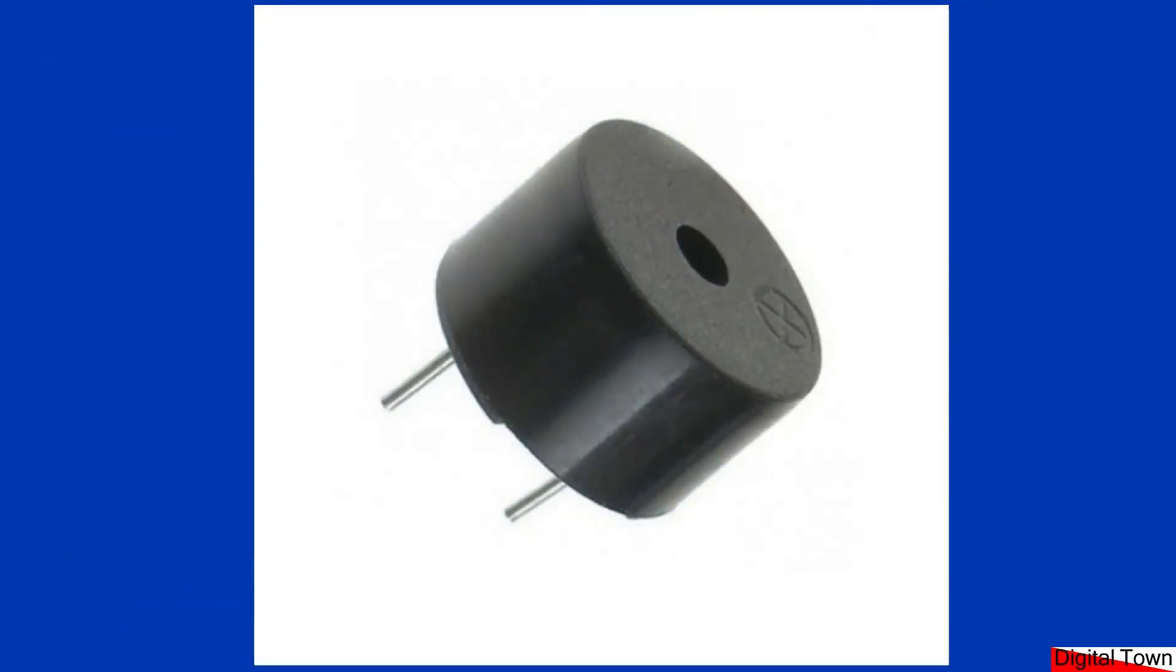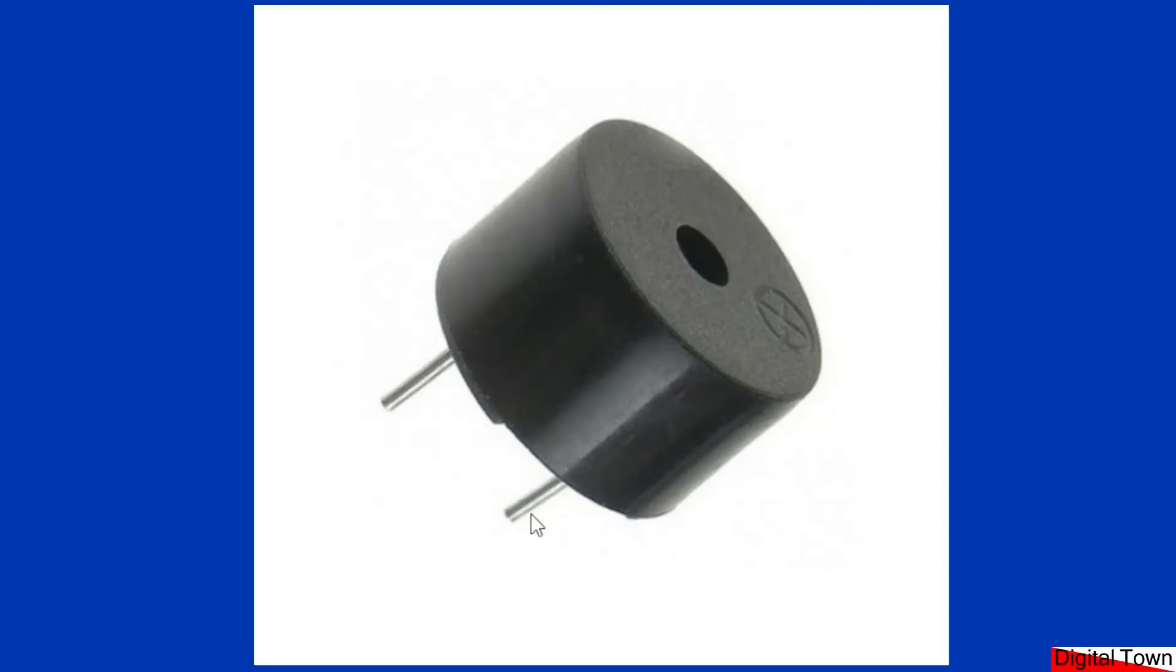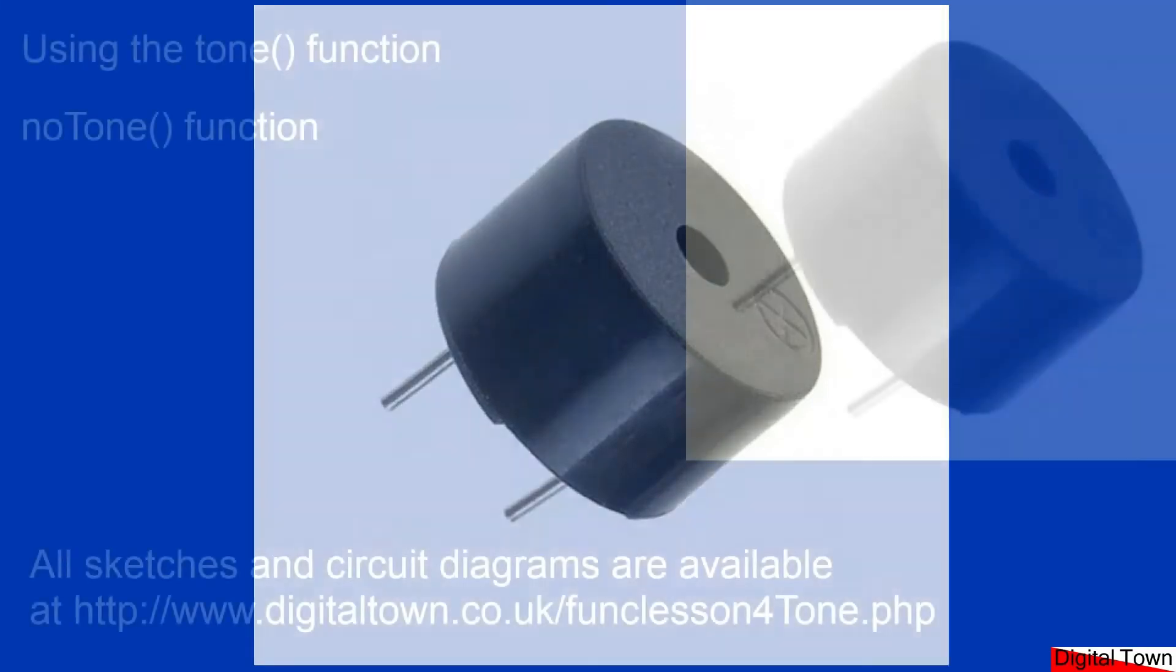So there you have a piezo speaker. Terrible things really for sound quality. You'll notice they've got a plus and obviously the other leg is the minus. So when you're connecting this up into your circuit, the positive pin goes to the digital pin that we will declare. The other leg goes to ground. So that's the way that you wire those up.